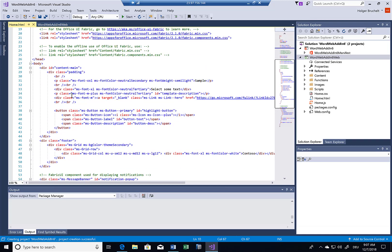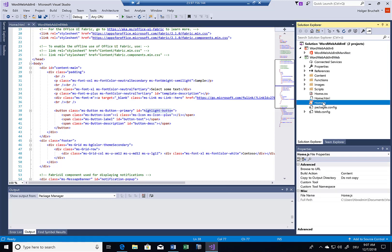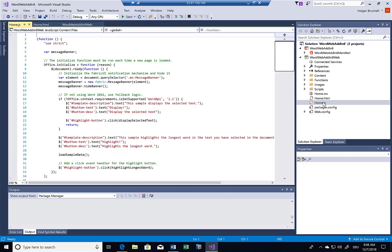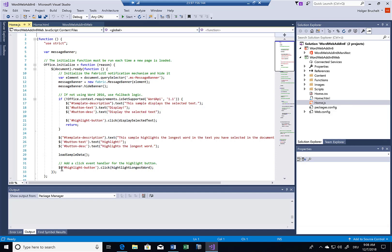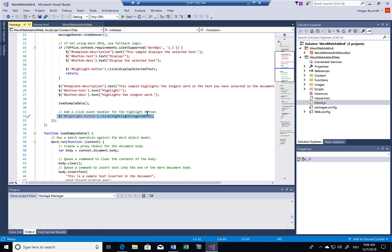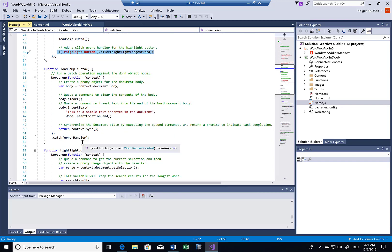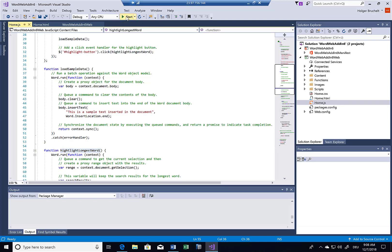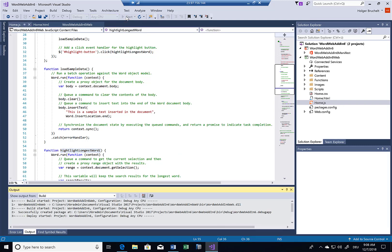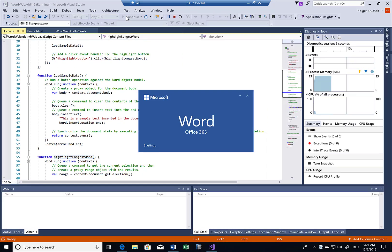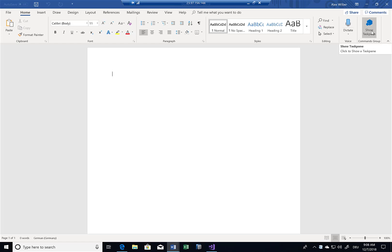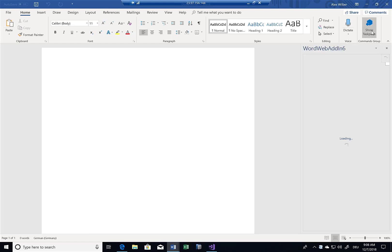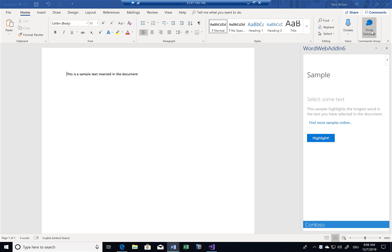You can see, and I'll start this sample in a second, that we have a button here, a highlight button. But behind this, we also have some JavaScript code. If I open the home.js file, then you can see that we have here some actions defined. If I click on the highlight button, then we call the script highlight longest word. Let's give it a try. Let's start the application. So Word is now started. And I can already see now there's this show task pane. Obviously, this could be renamed and stuff like that. But I'll just click on show task pane.